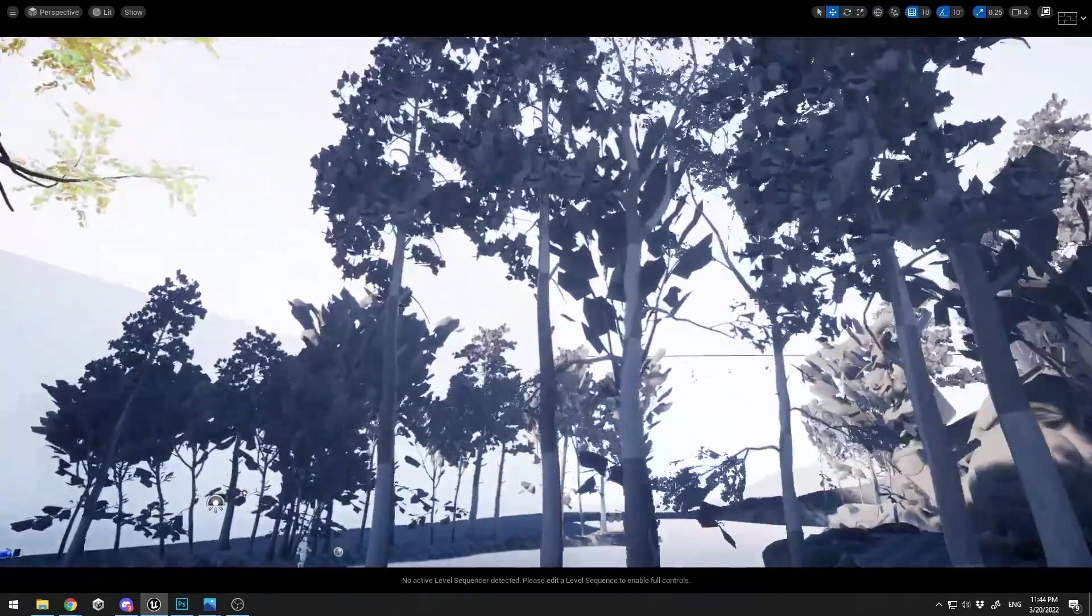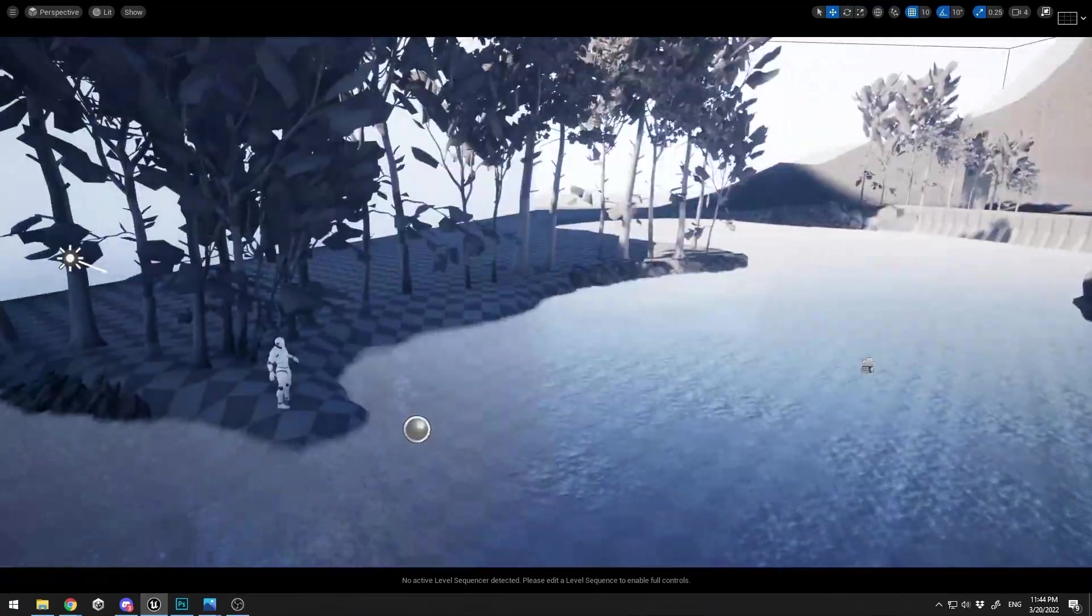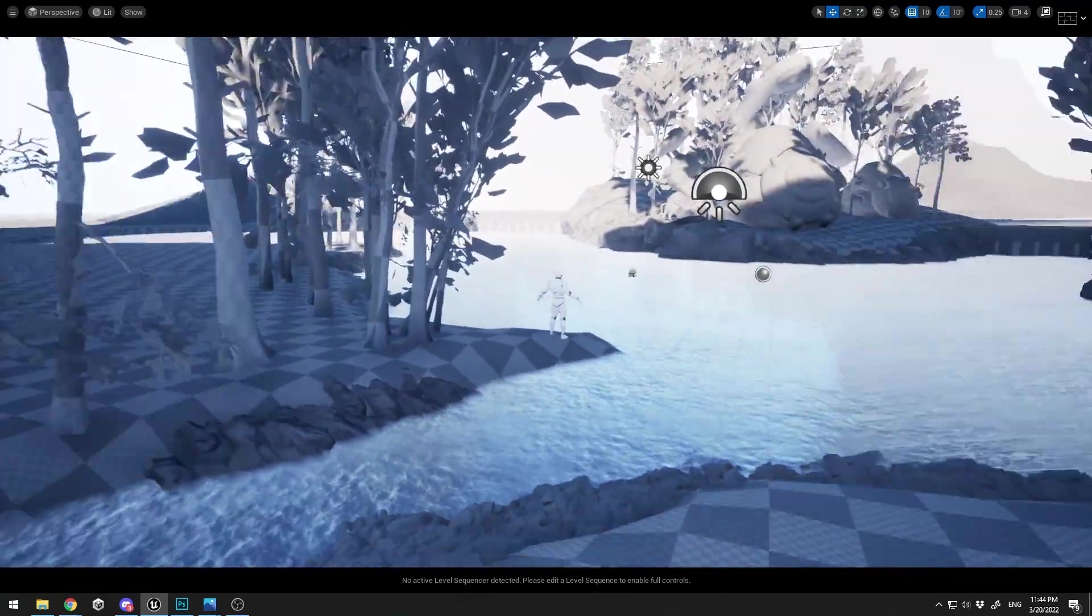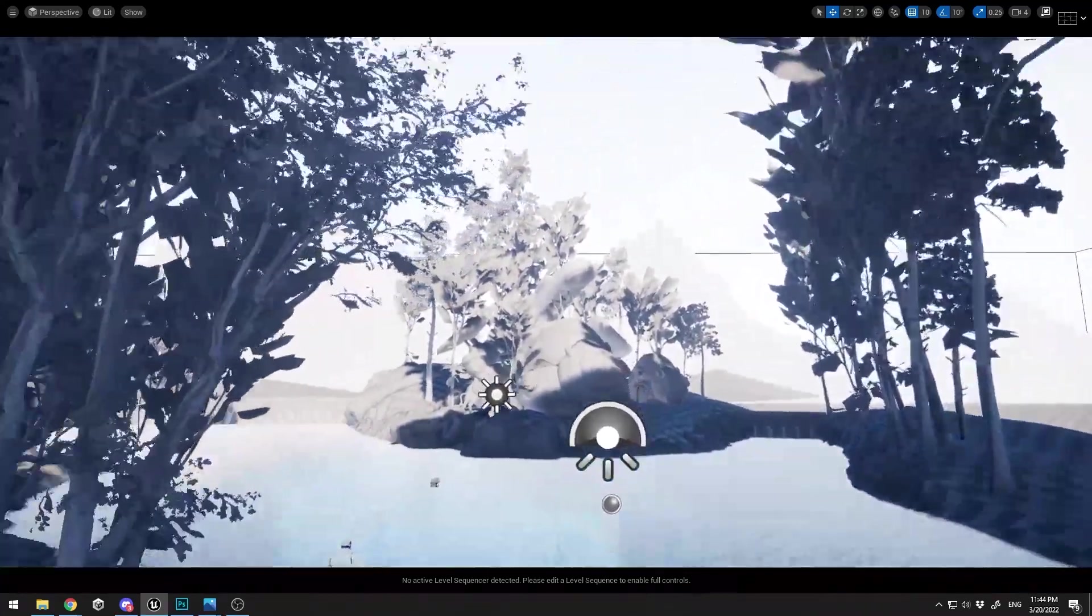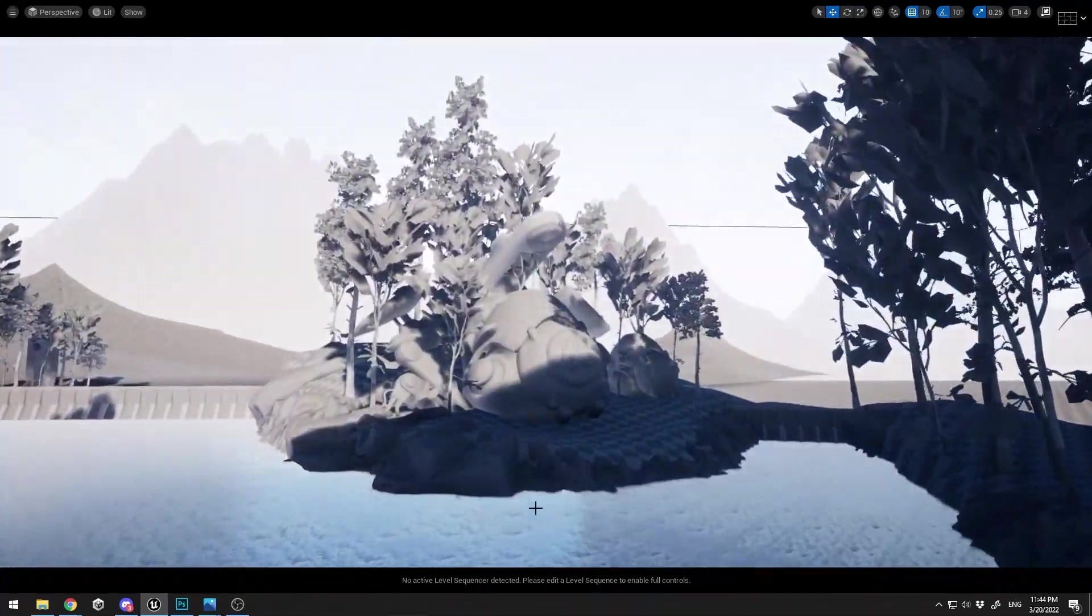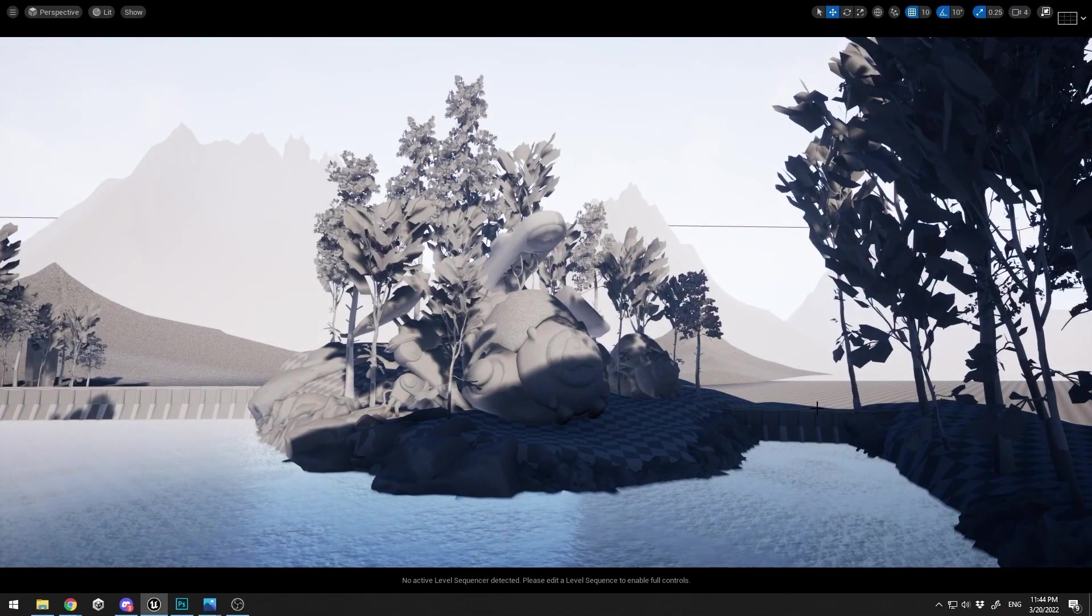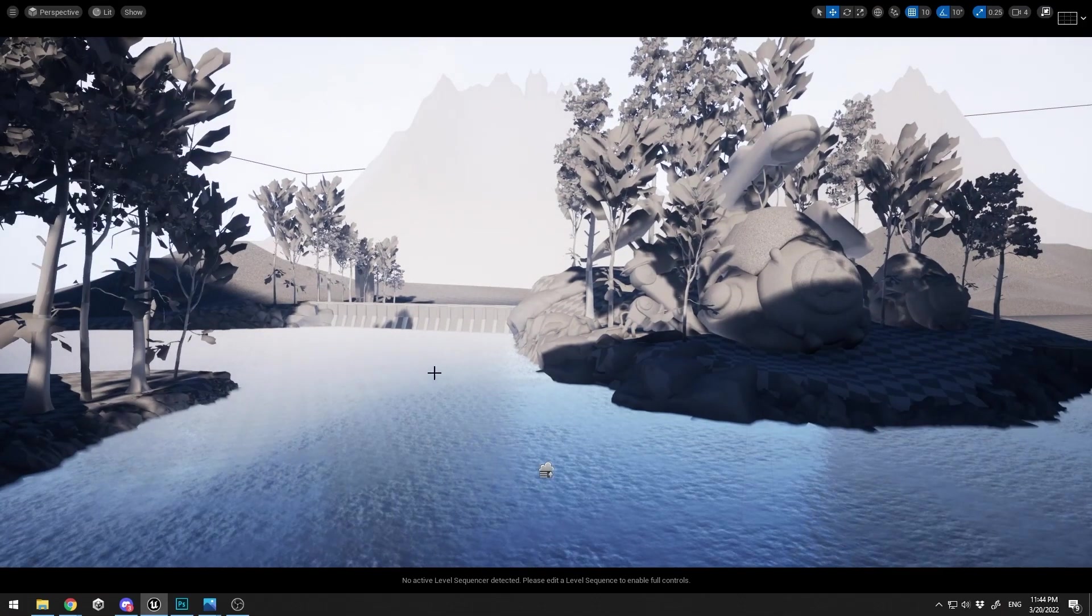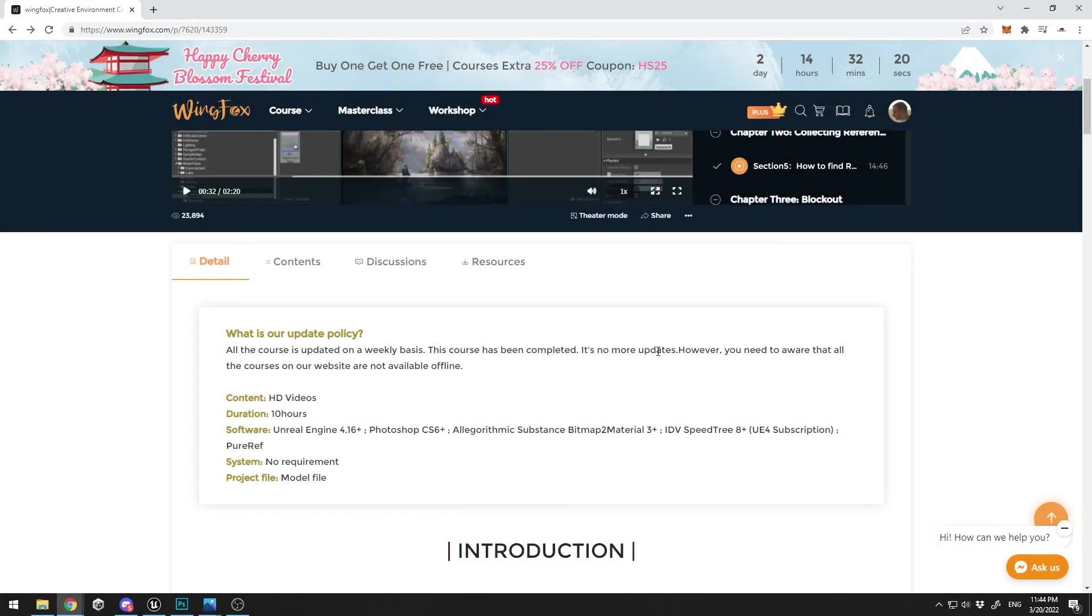Then you're going to continue blocking out, adding more details like the trees, the shores, the water. You're going to add those sci-fi spheres and the beams to the wall. So let me tell you more about this course. What software you're going to be using—the duration is 10 hours.